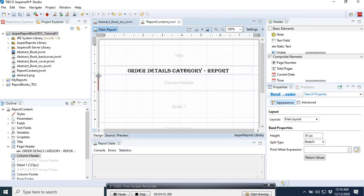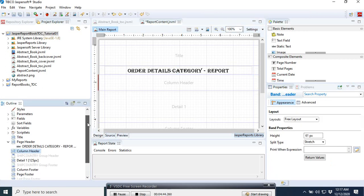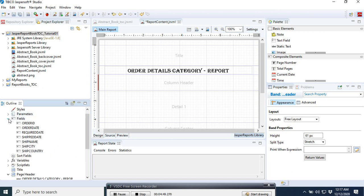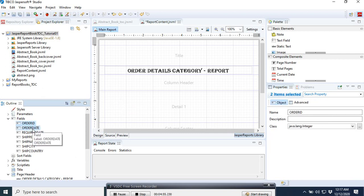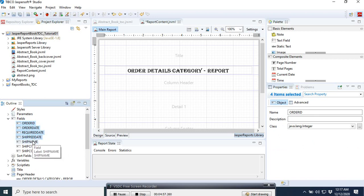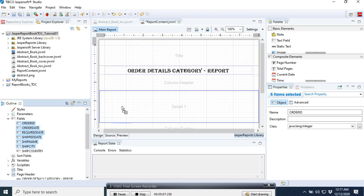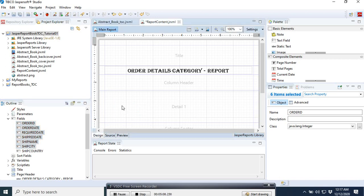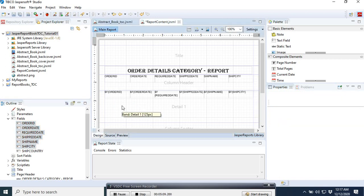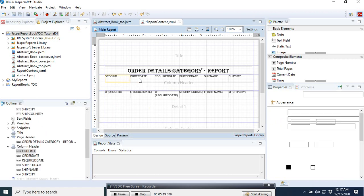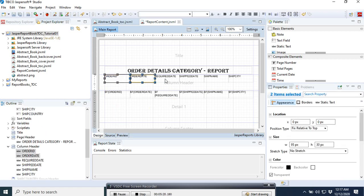Then the same thing that we are going to do now is, let's come to the field. In the field section, we need order ID, date, required date, ship date, ship name, city. These are six fields. We can select all of them and bring them to the fields here. By default, Jasper Report will place the field and the label for us in the column header, so we don't have much to do. We can only come and select.